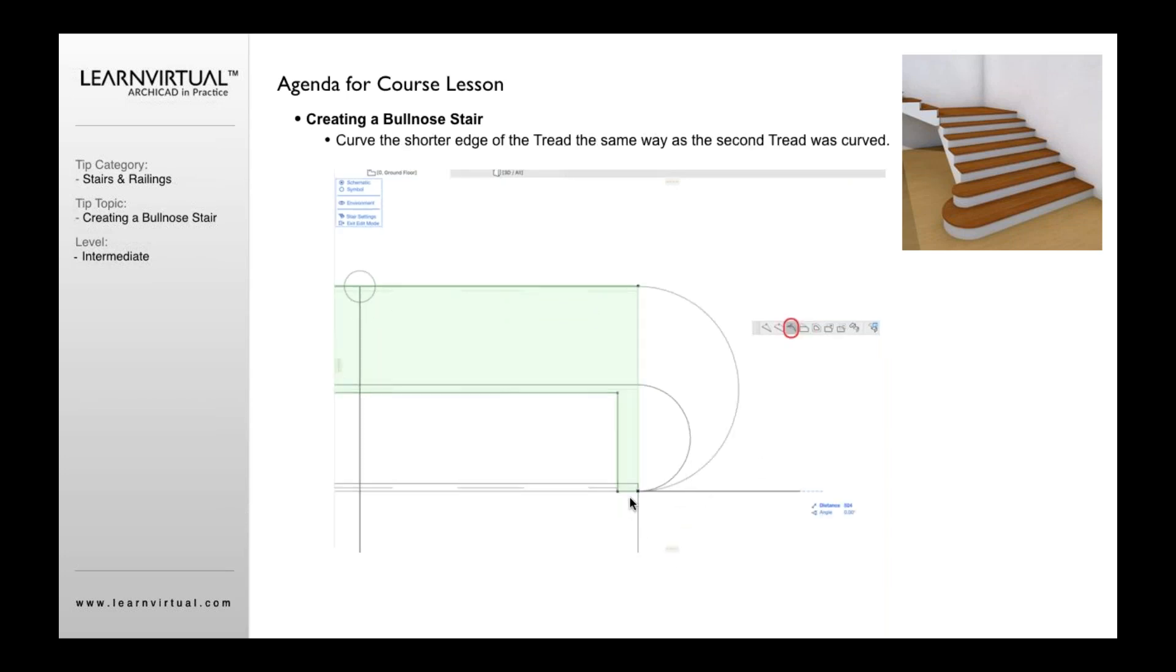Once I've done that, I now have this curve that I can curve up because now my tread is no longer just this step. It actually goes all the way over. So now I can, much like I do with the upper tread, I can take the lower tread.